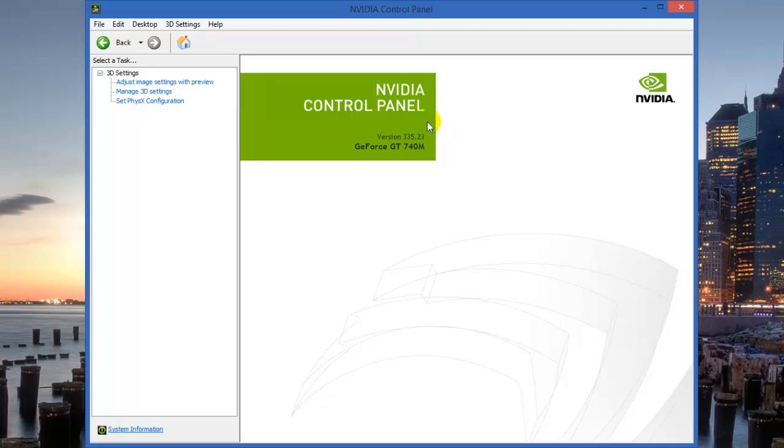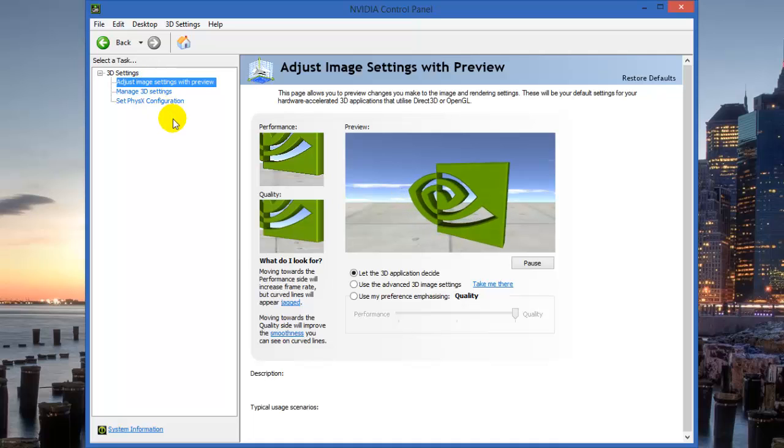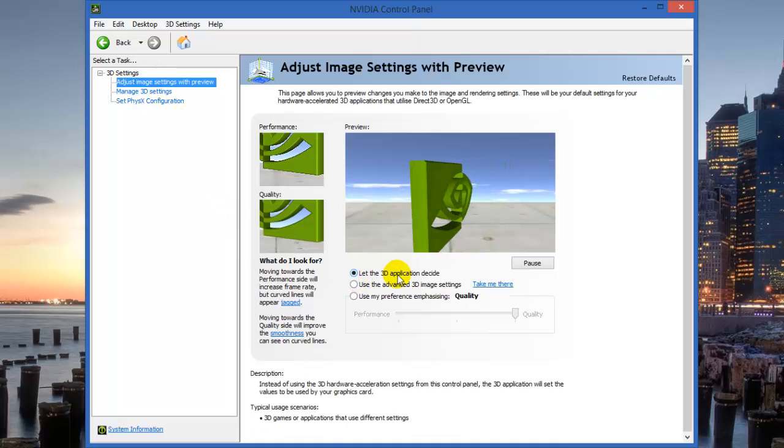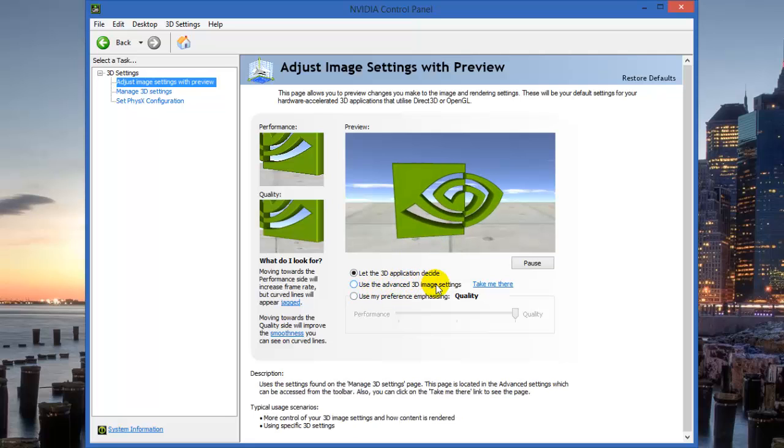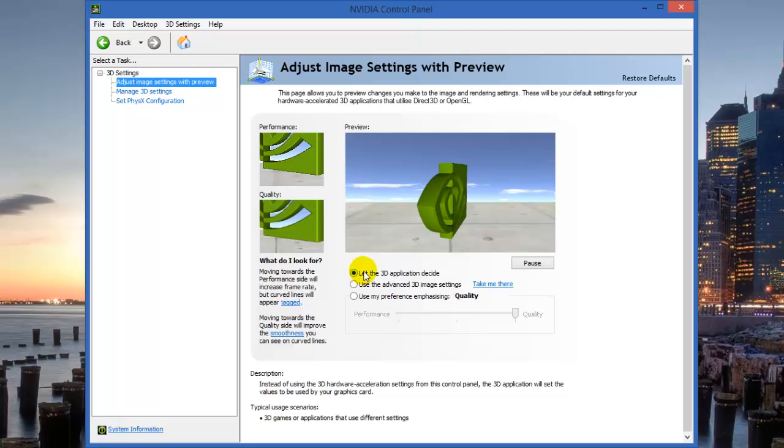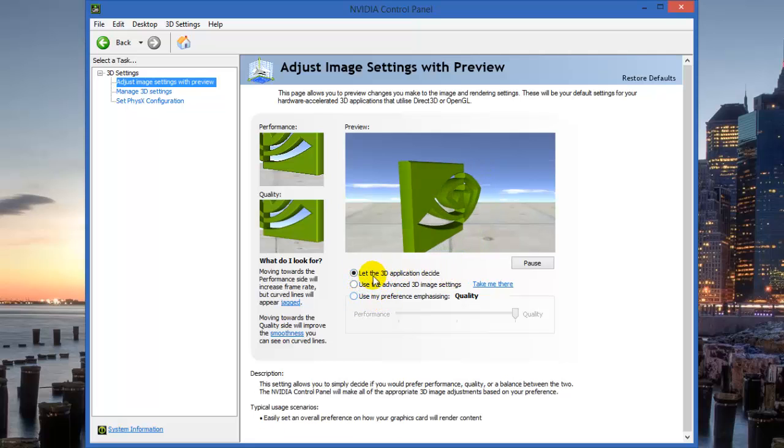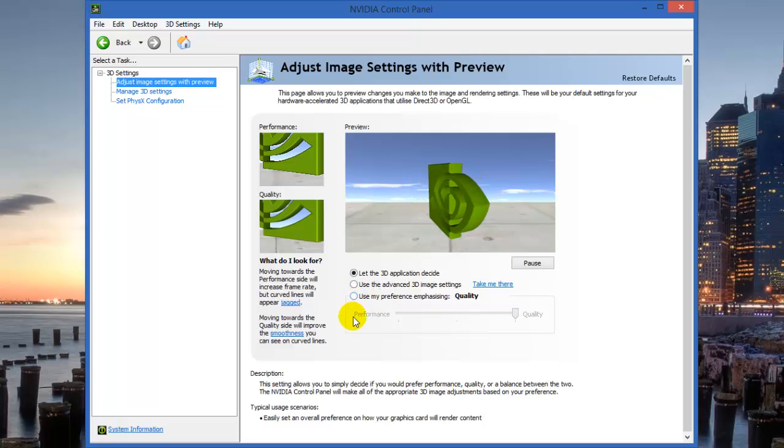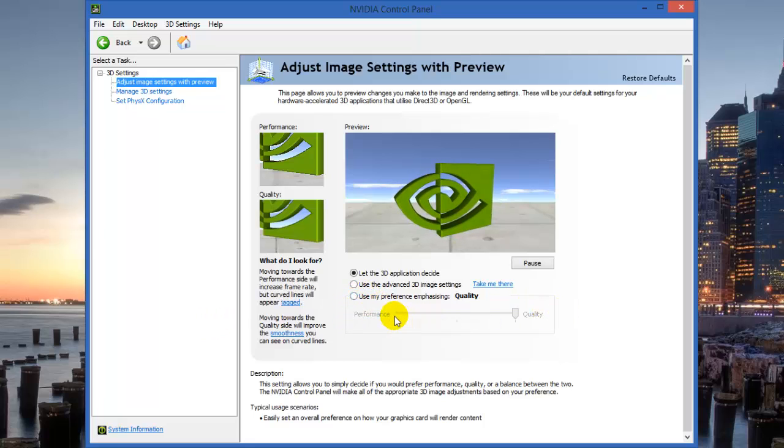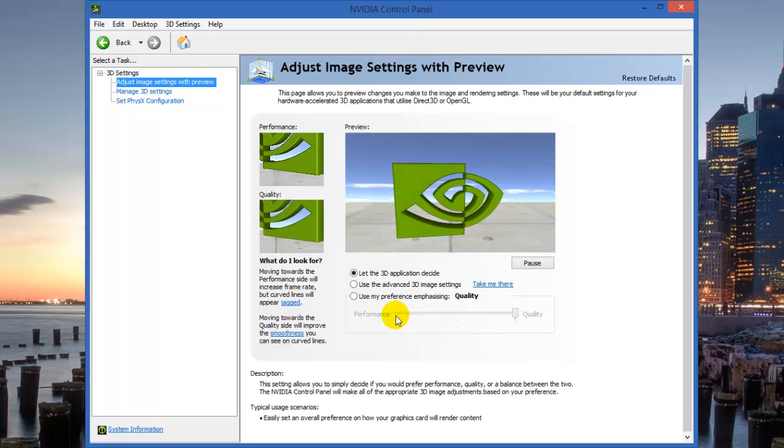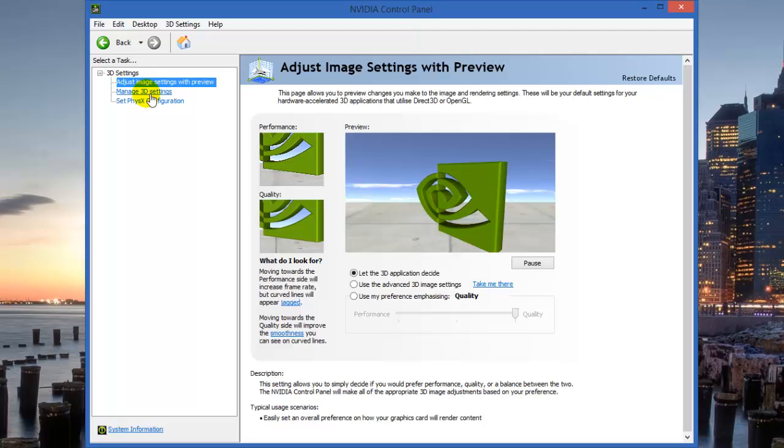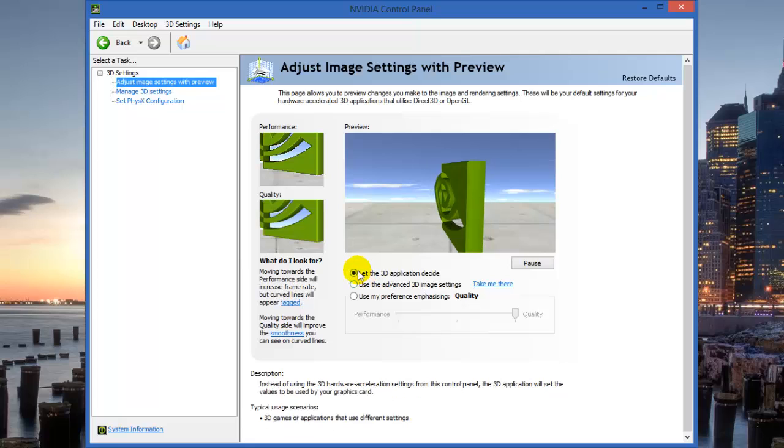On the left-hand side, you'll see 3D settings. First option, if I click on Adjust Image Settings with Preview, it has three options: let 3D application decide, use advanced 3D settings, and use preference emphasizing. It's always good to select let 3D application decide. This is the default option. If you use the last one for performance, it will obviously use the graphics card for most applications and might use your battery very much, not giving you the expected backup.